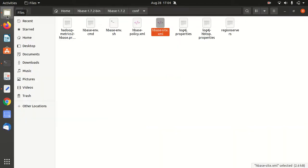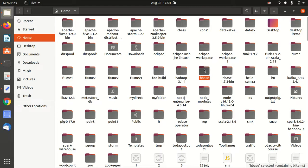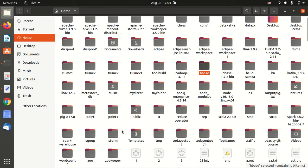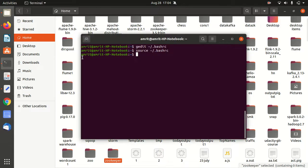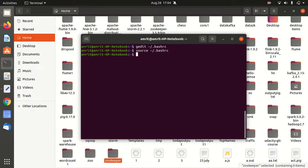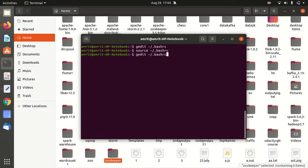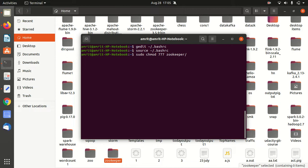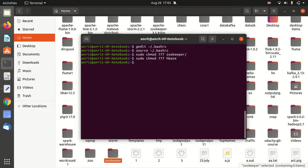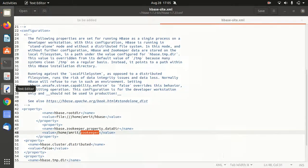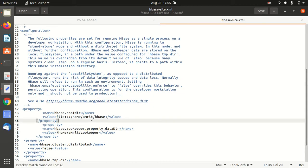You can create them with mkdir hbase and mkdir zookeeper. Afterwards, run chmod 777 on both folders to avoid any permission issues later. Create these two folders and give them the proper permissions. After adding these properties, save and close the hbase-site.xml file. Next, we have to add JAVA_HOME.